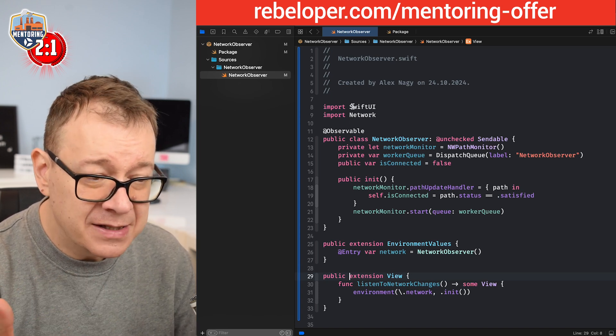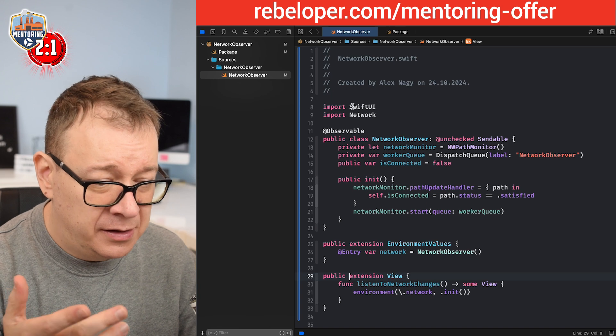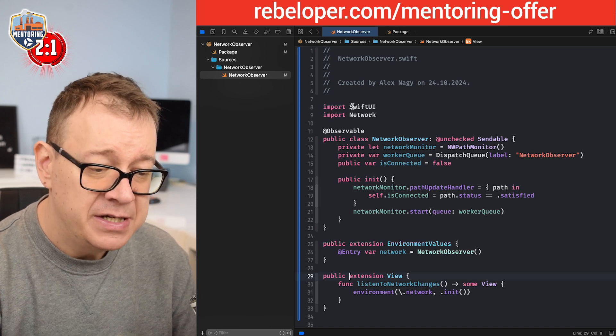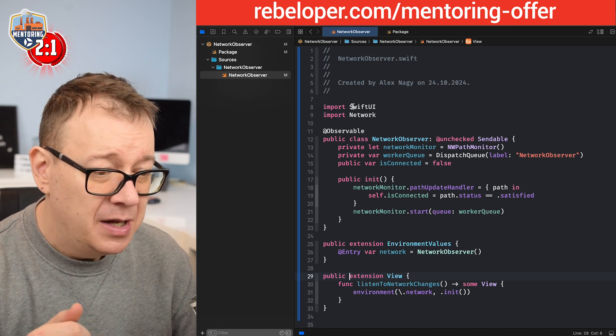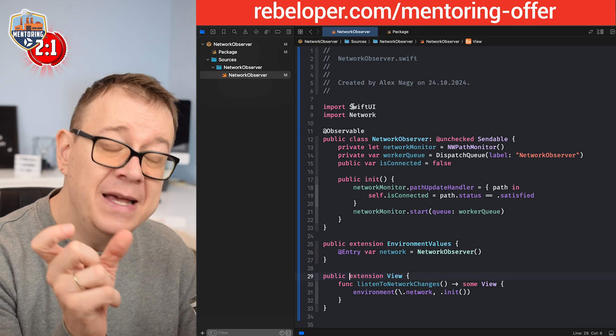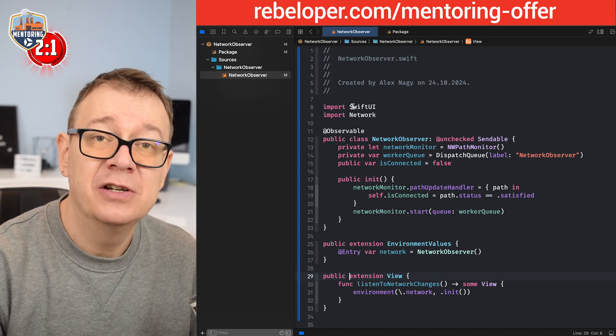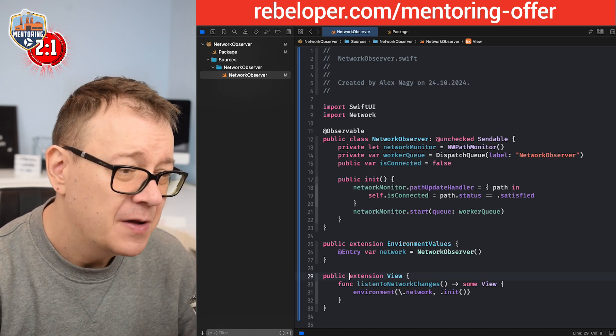And then these two extensions should also be public. There we go and basically that's it. Now you will have access to the listen to network changes. We're going to set it up as the initializer and also the isConnected to just check if we are connected or not.